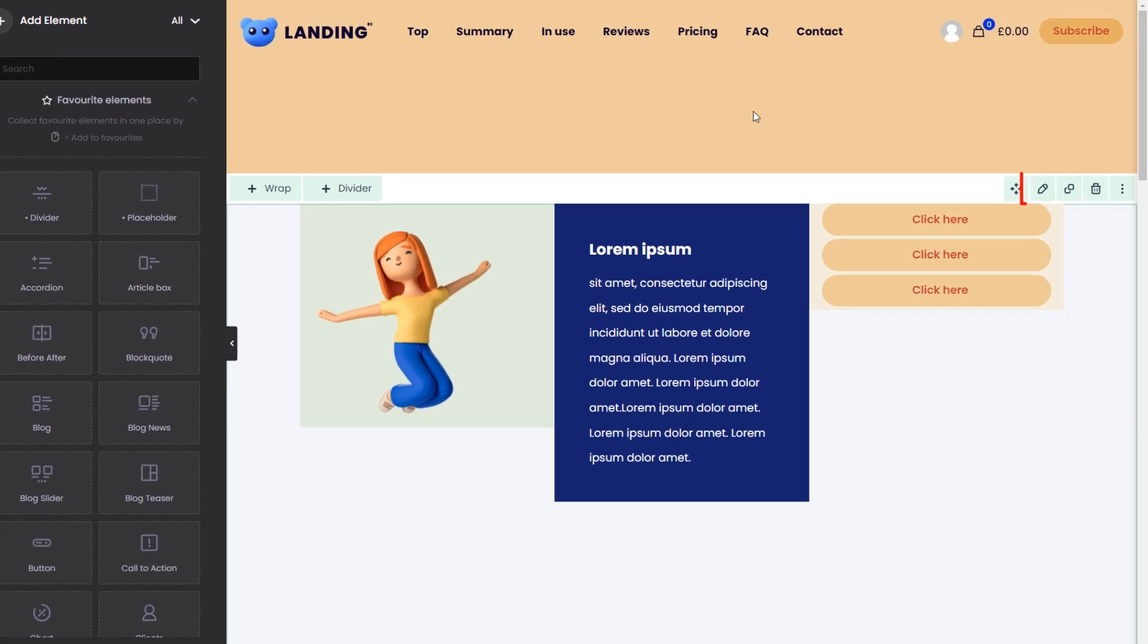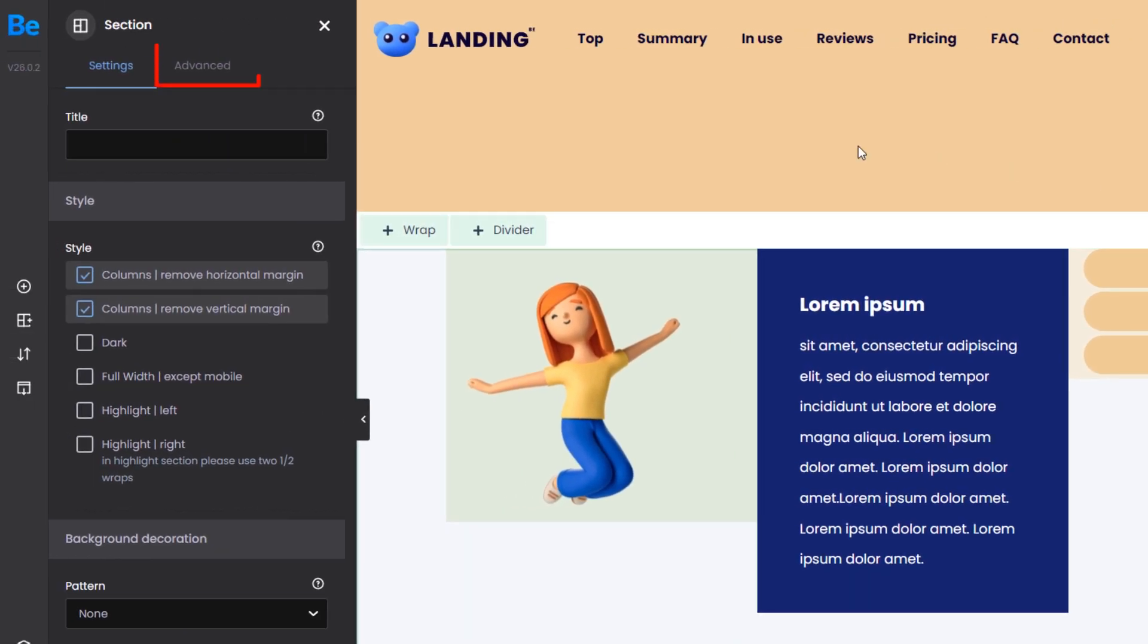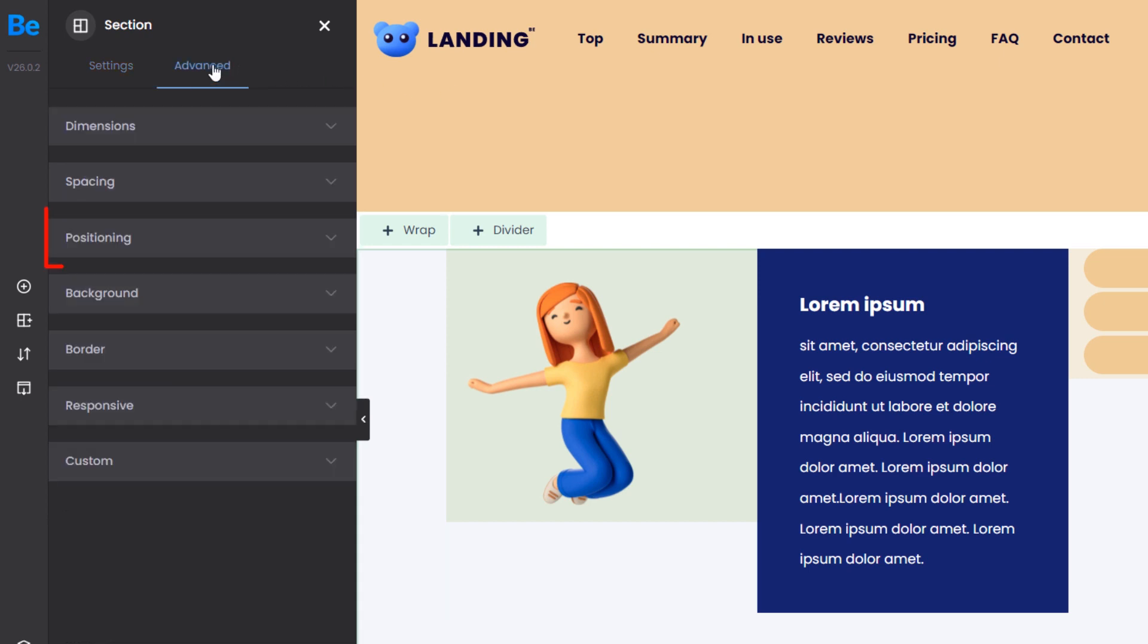To begin, we'll go over the section positioning options. You'll find them in the Advanced tab when editing a section.